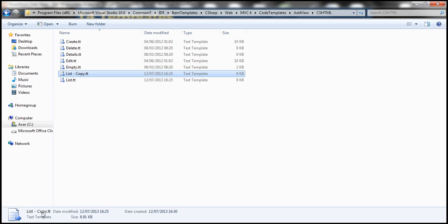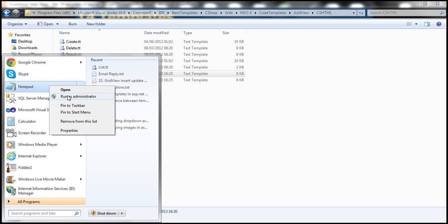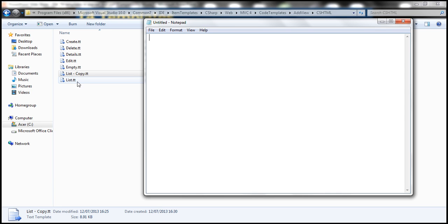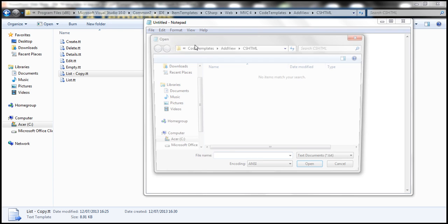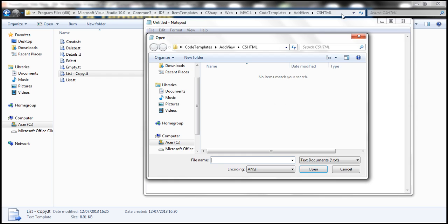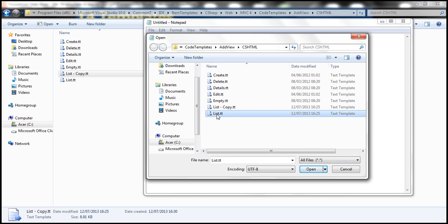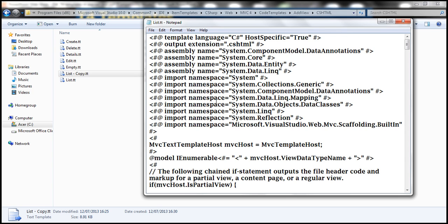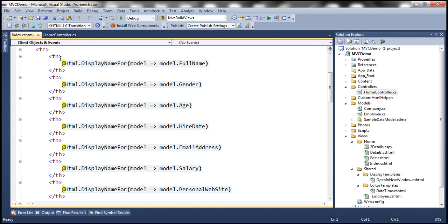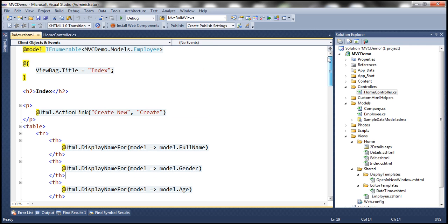To change the templates, I'm going to open Notepad, running it as an administrator. Then I'll open one of the templates via File > Open, navigate to the templates path, and change the file filter from .txt to All Files to see the .tt templates. I'll select List.tt and open it. Notice that when we added the Index view earlier, it generated all this code, including an H2 tag with the view name 'Index'.